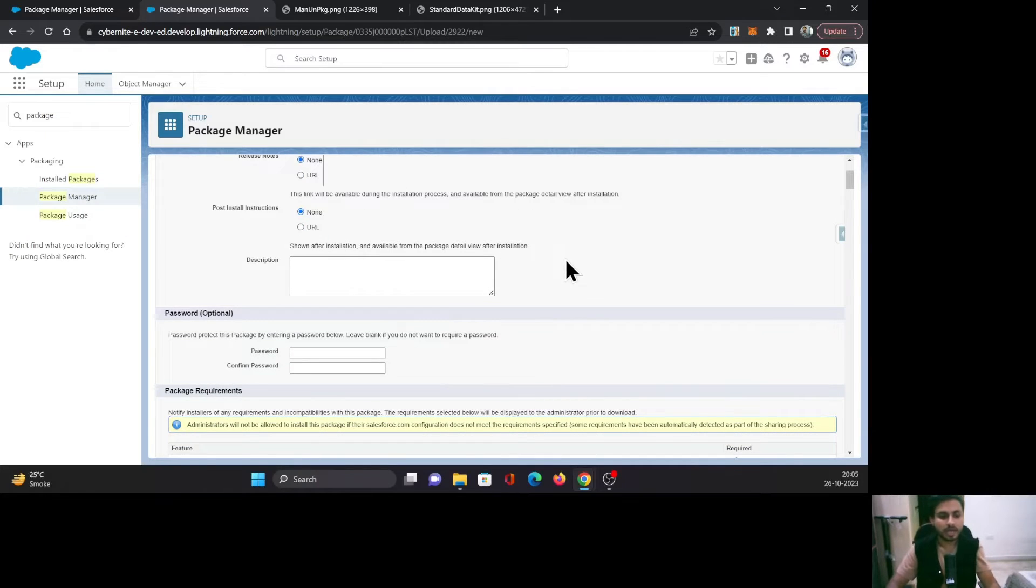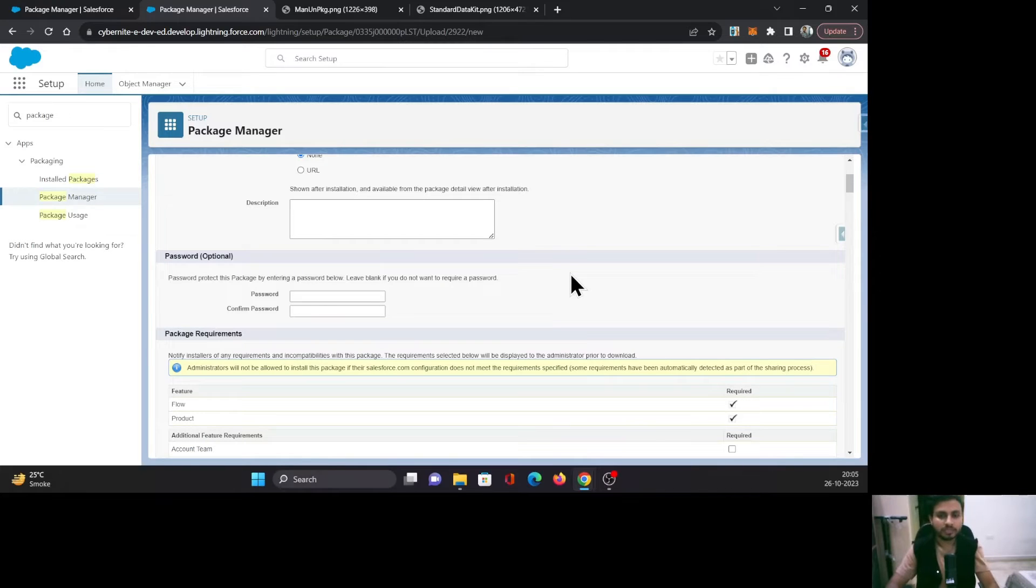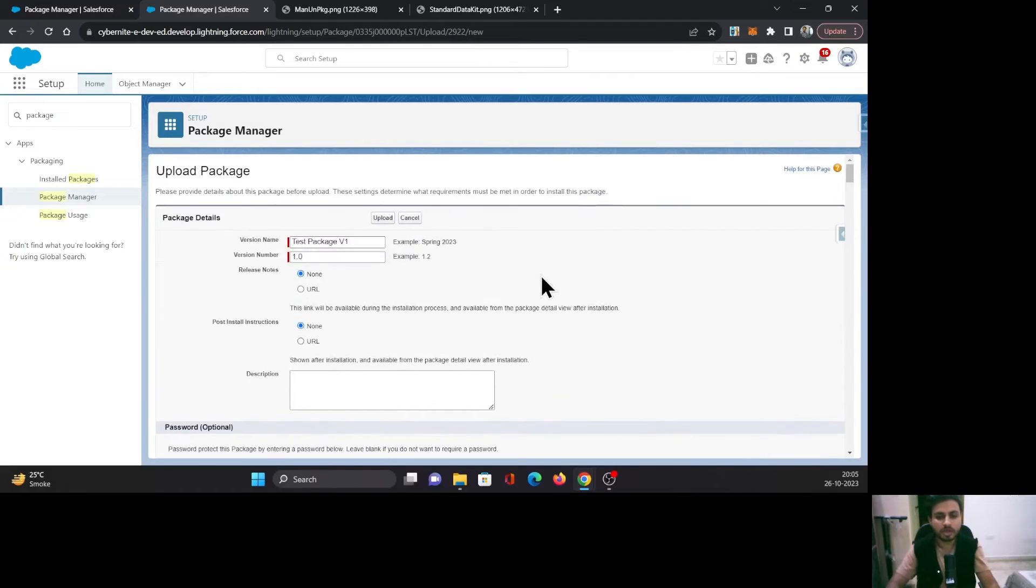An important thing here is if you want to restrict access to this package with a password, you can configure that in these fields. Once everything is done, you need to click on Upload.